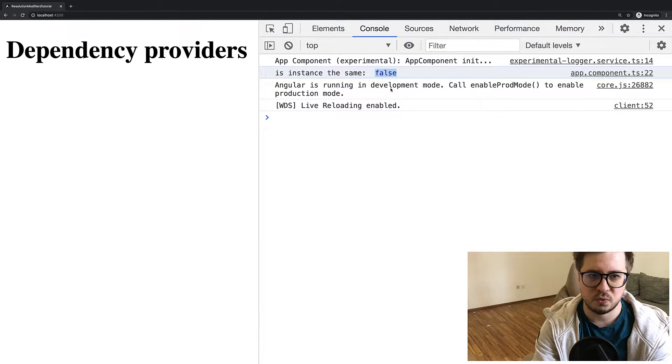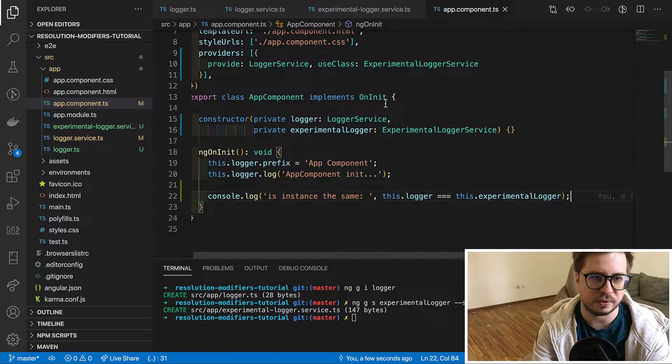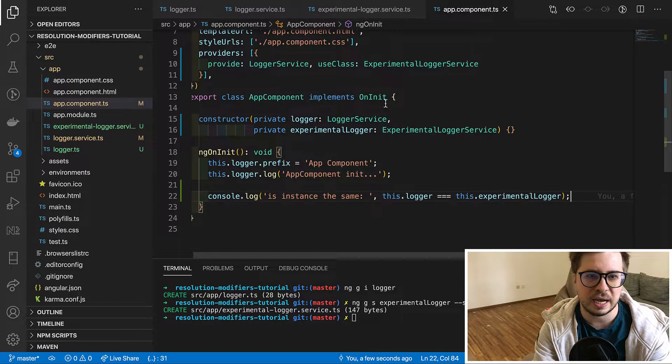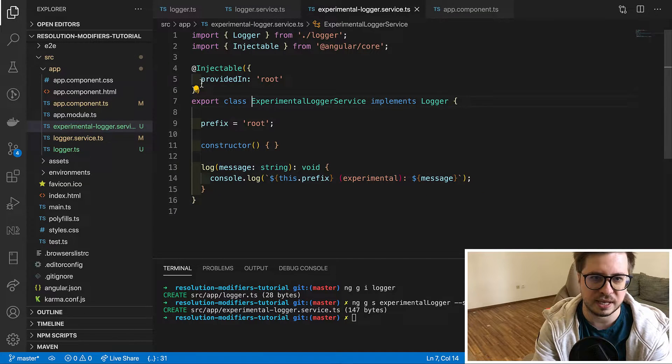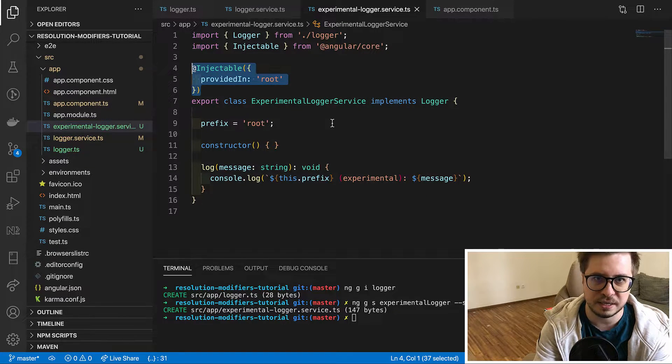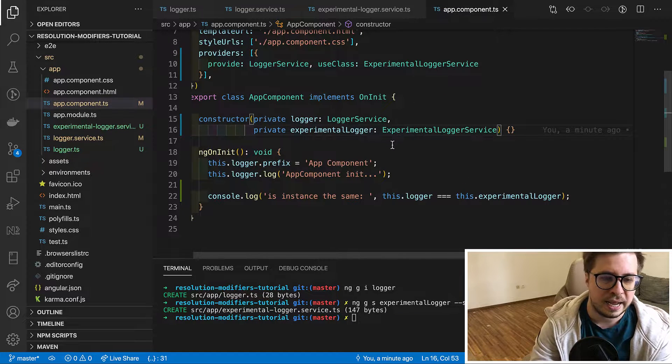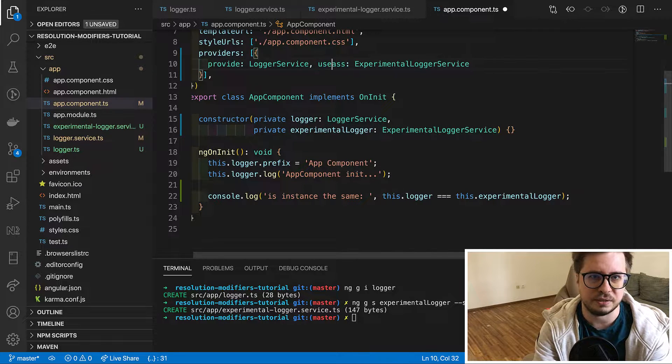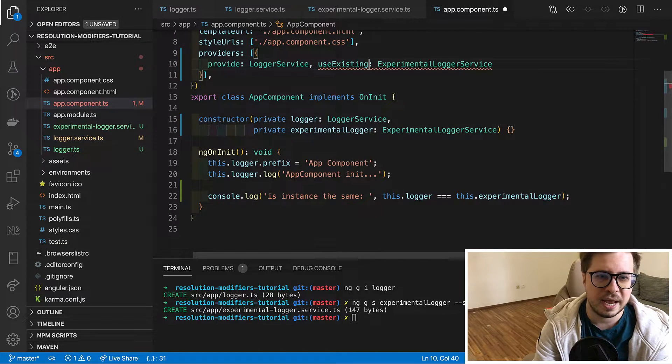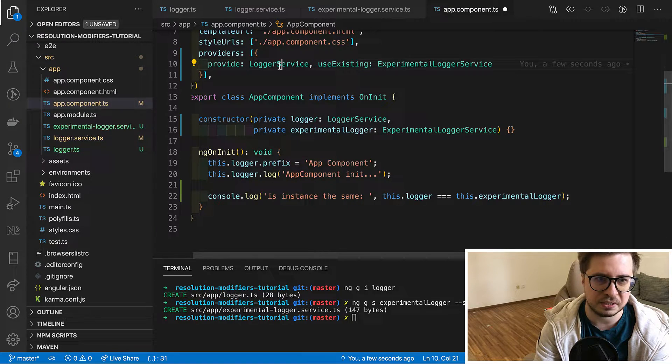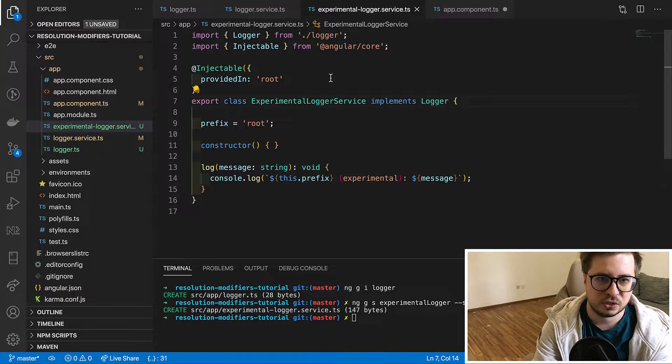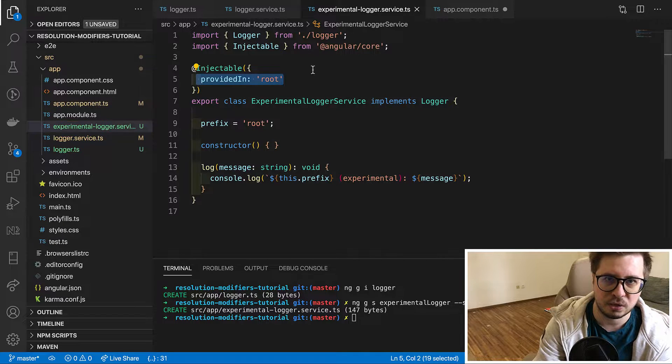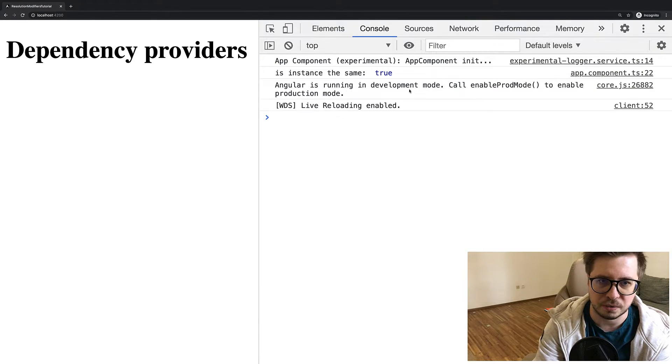But what if we want to create just an alias for the experimental logger service? I would like to use already instantiated service which lives now in the root module injector because we use provided in root. And in this case we should use useExisting dependency provider. Doing this we tell Angular to not create a new instance for the service but grab already instantiated one. So in our case it would be taken this experimental logger service which already exists in the root module injector.